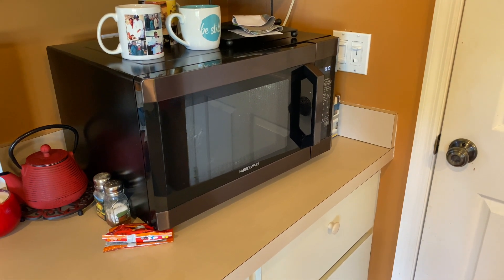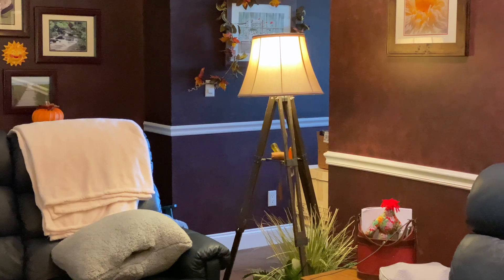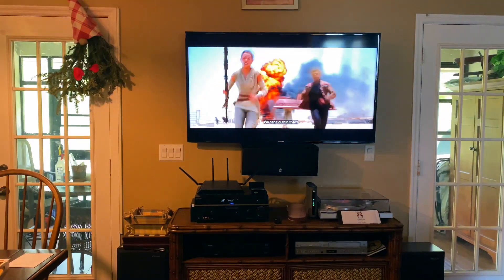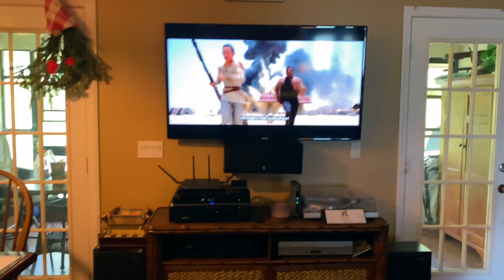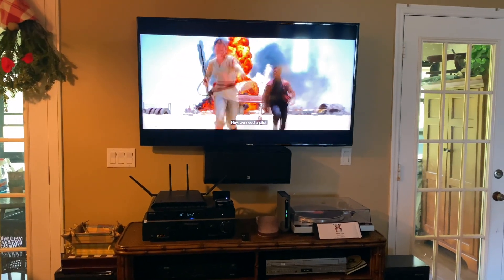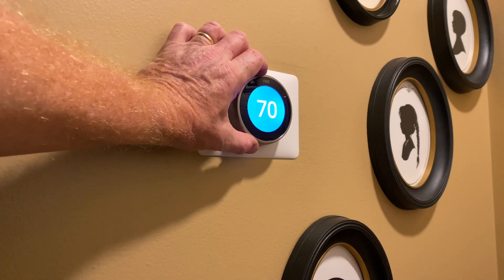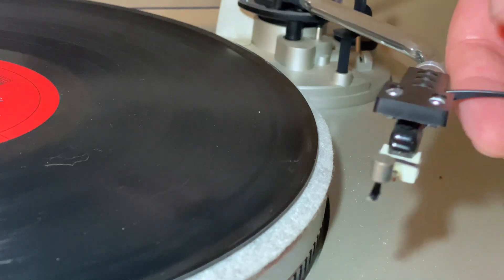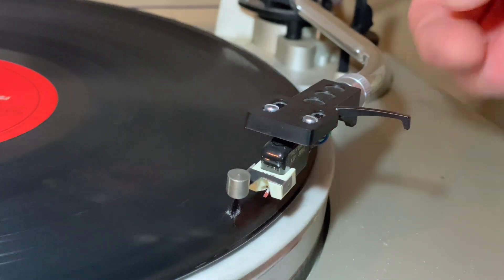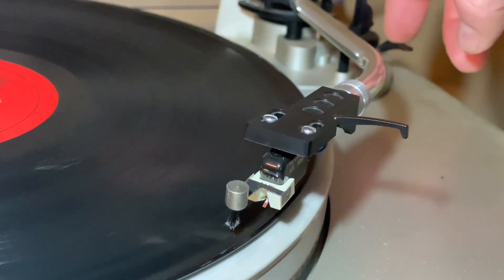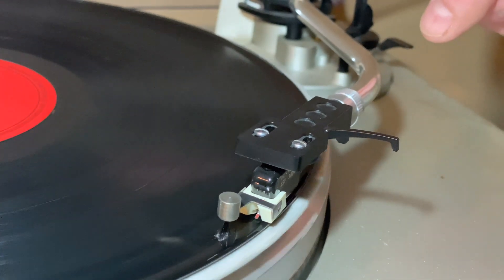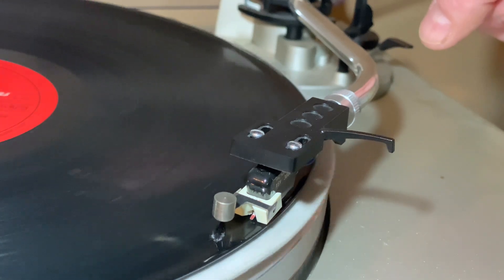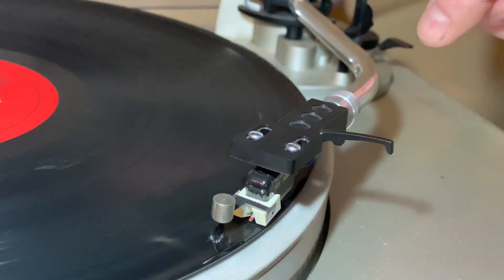Microwave ovens transform electricity into heat to heat our food. Light bulbs transform electricity into light so we can see. The entertainment center transforms electricity into light and sound to enjoy our favorite movies and shows. Our thermostat uses electricity to keep our house cool. So whether you're enjoying a nice cool house, a hot meal, a well-lit room, or some nice peaceful music, thank electricity and the ways that it can be transformed into heat, light, sound, and the energy of motion.